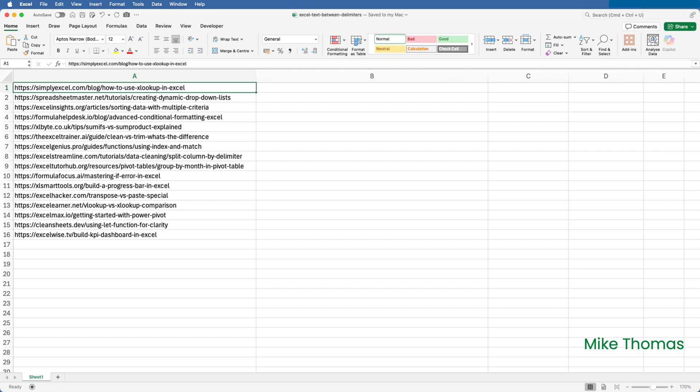In column A, I have a list of fictitious Excel-related articles and blog posts hosted on fictitious websites, or at least they were fictitious at the time of recording. You can see that some of the URLs have subfolders, some have sub-subfolders, and for some, the post name is directly off the domain name. I've been asked to extract the domain name from each URL.